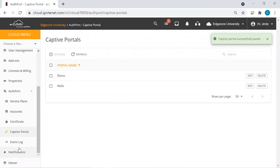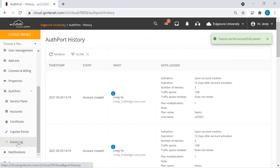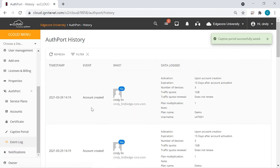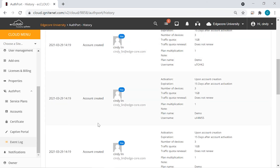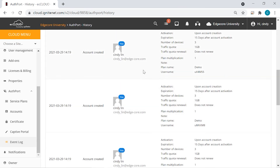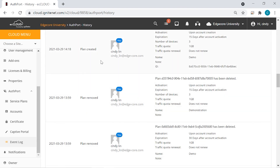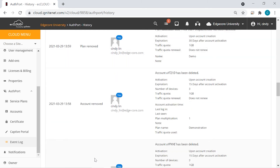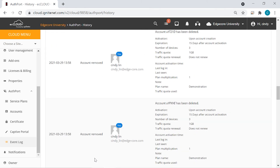Now the last option is event log. Here you can see historical events such as account creation, user logins, user logouts, service plan updates, and so on. So you can see that we've created accounts, we have created plans or removed plans, and so on.